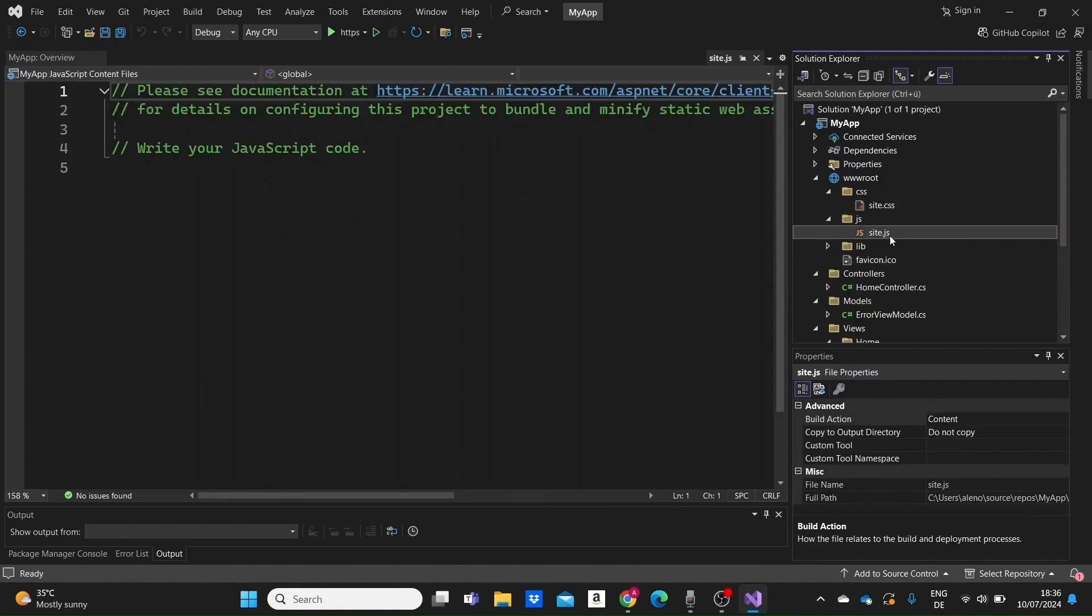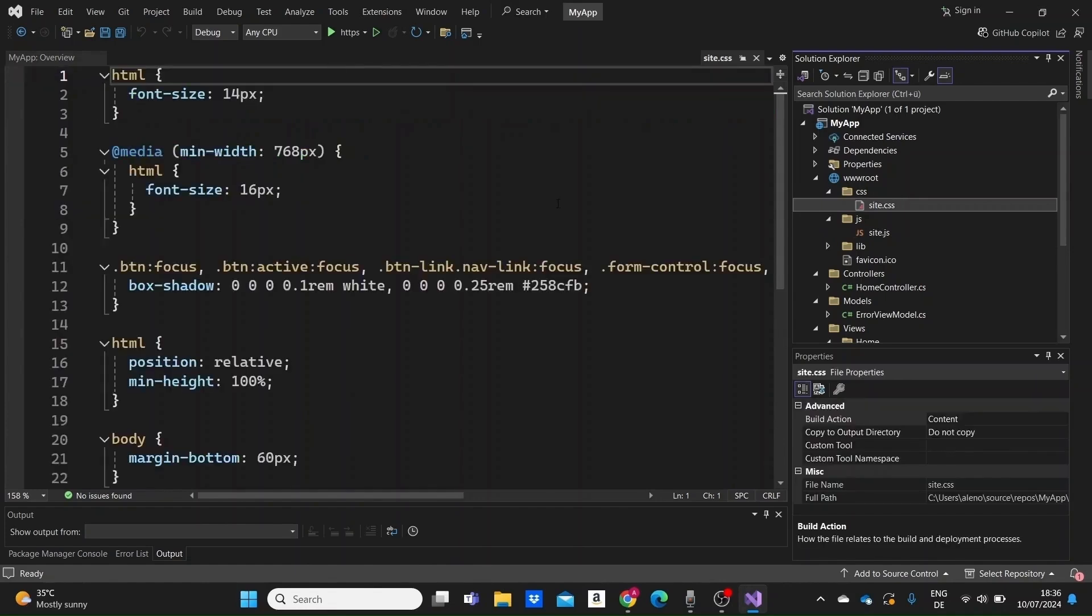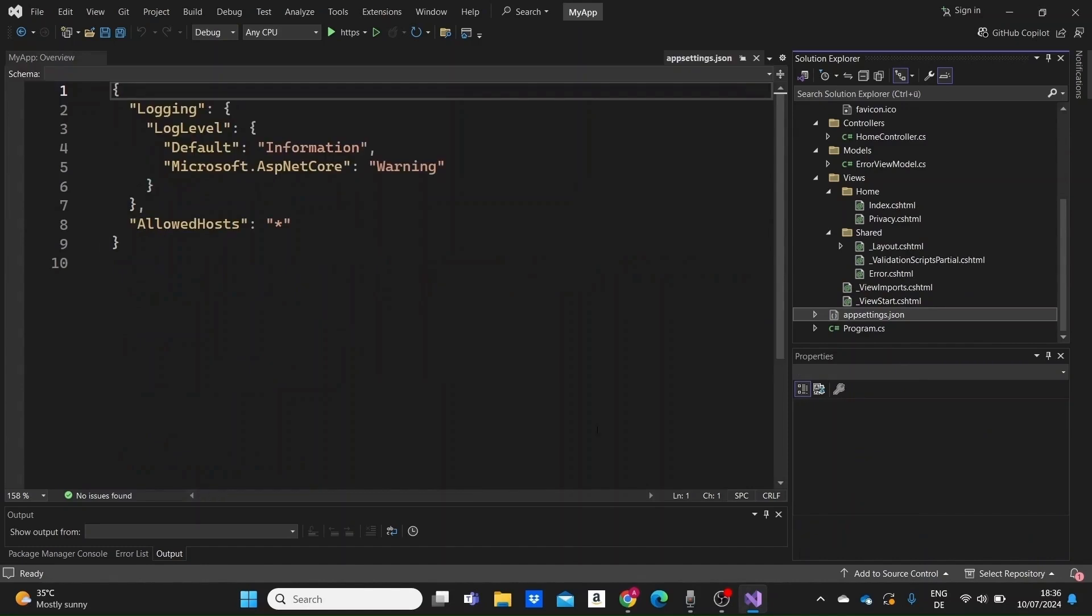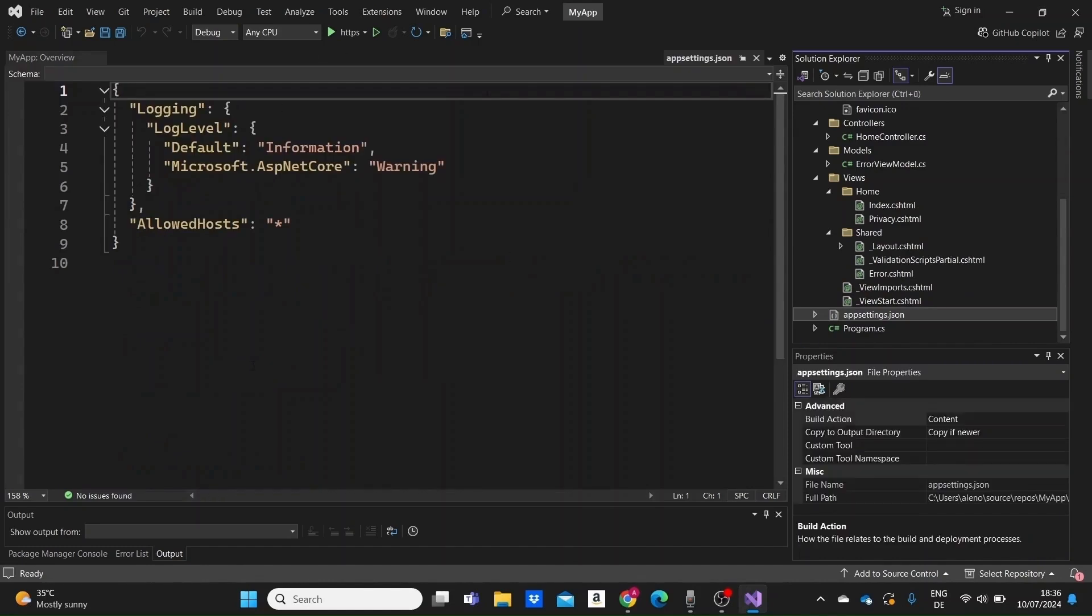Next, we have the configuration files. The appsettings.json file is the main configuration file for the application. It contains settings like connection strings and app-specific configurations, which we'll see later on.